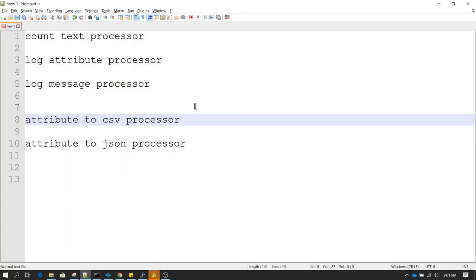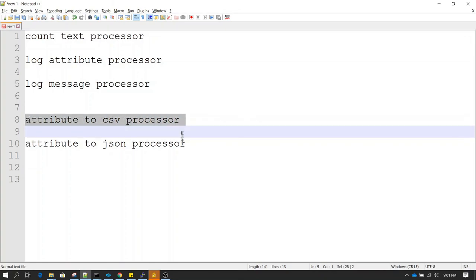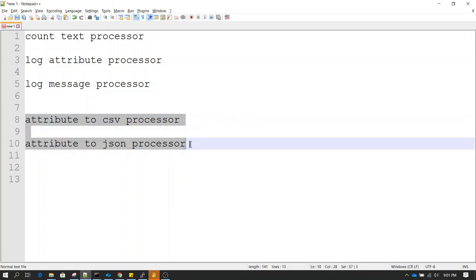Attribute to CSV and Attribute to JSON can be used independently — not only for cases where you want to write information in Log Message or Log Attribute, but for any use case based on your requirements. Hope the session was useful. Stay tuned for the next session.